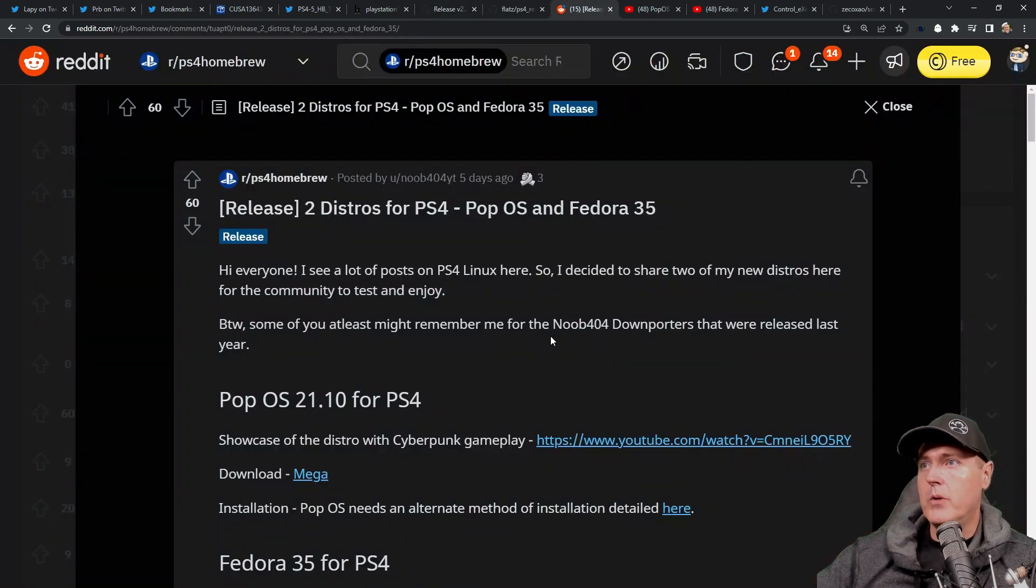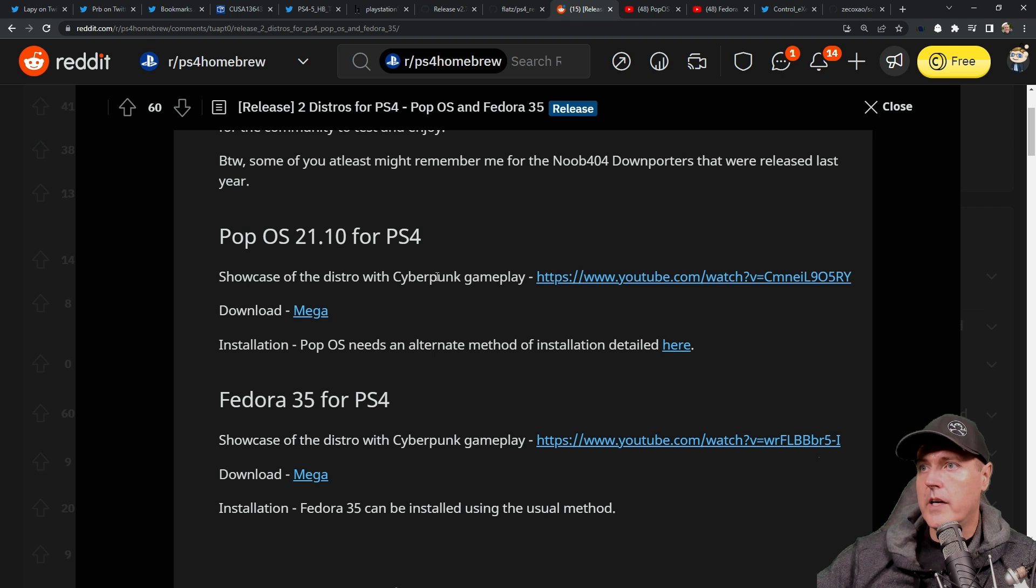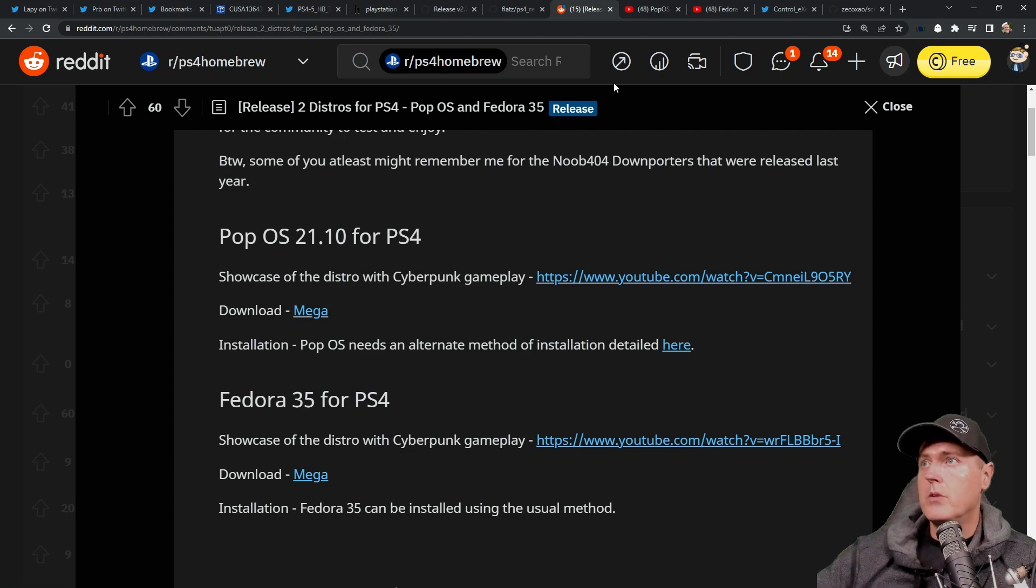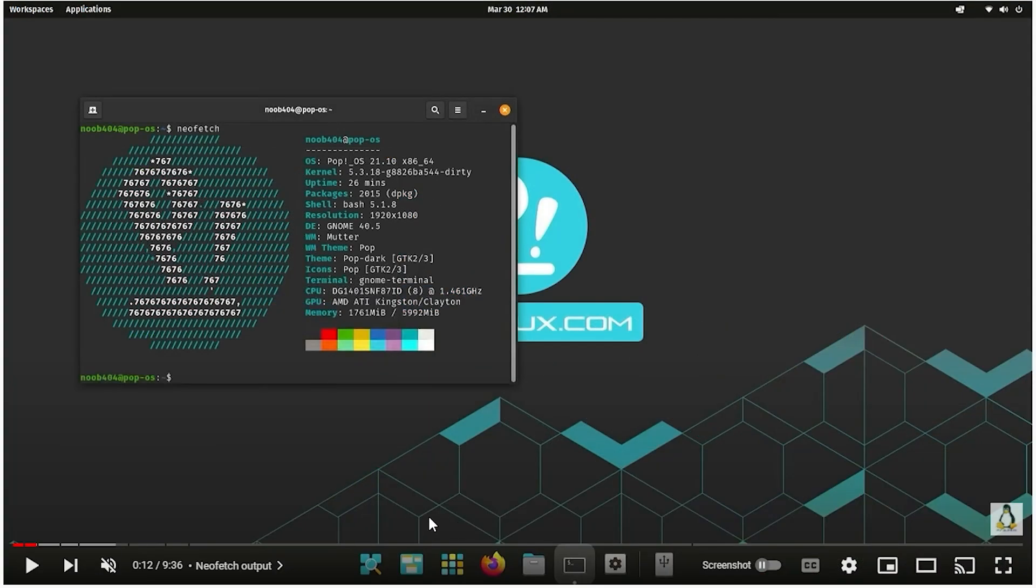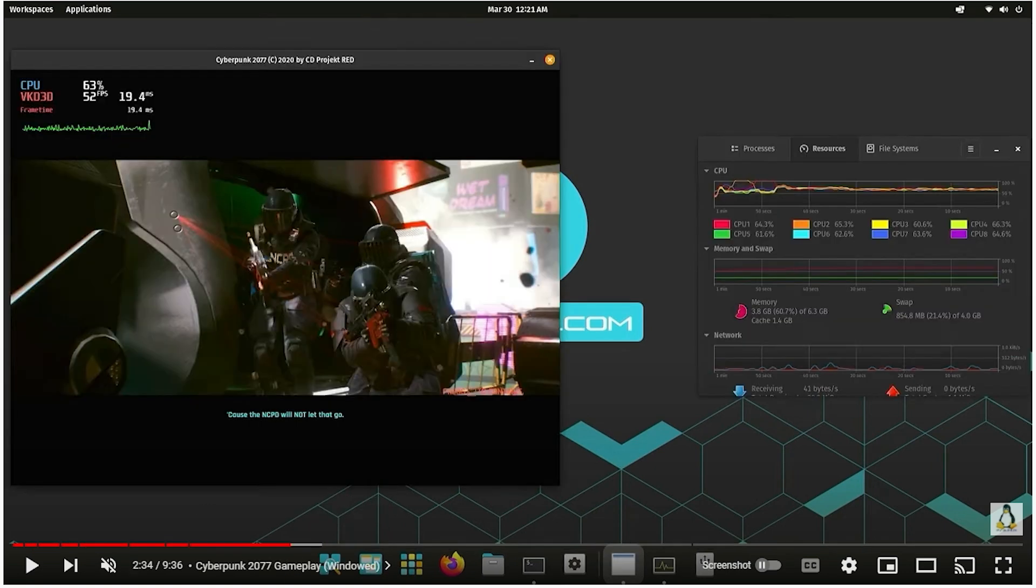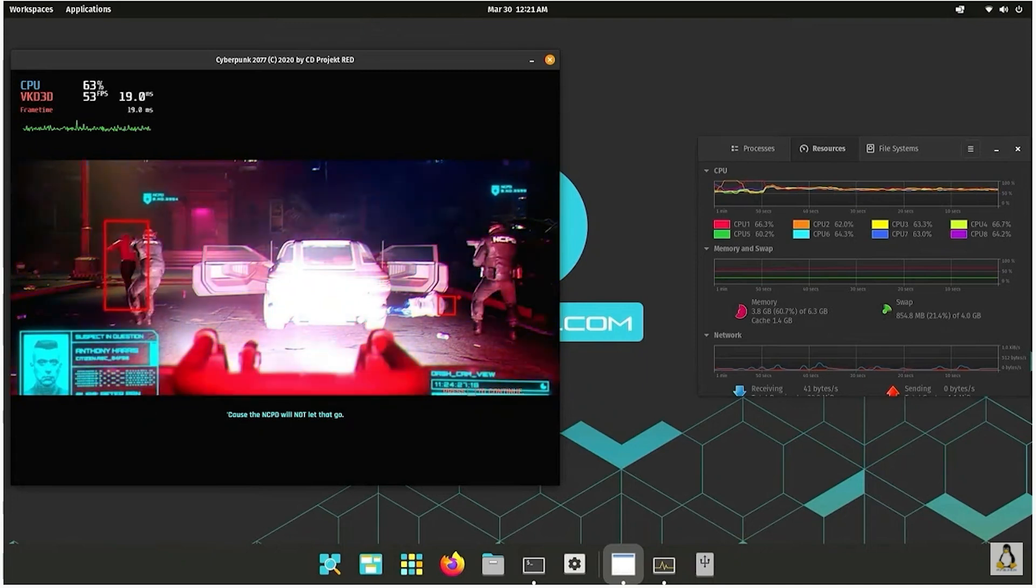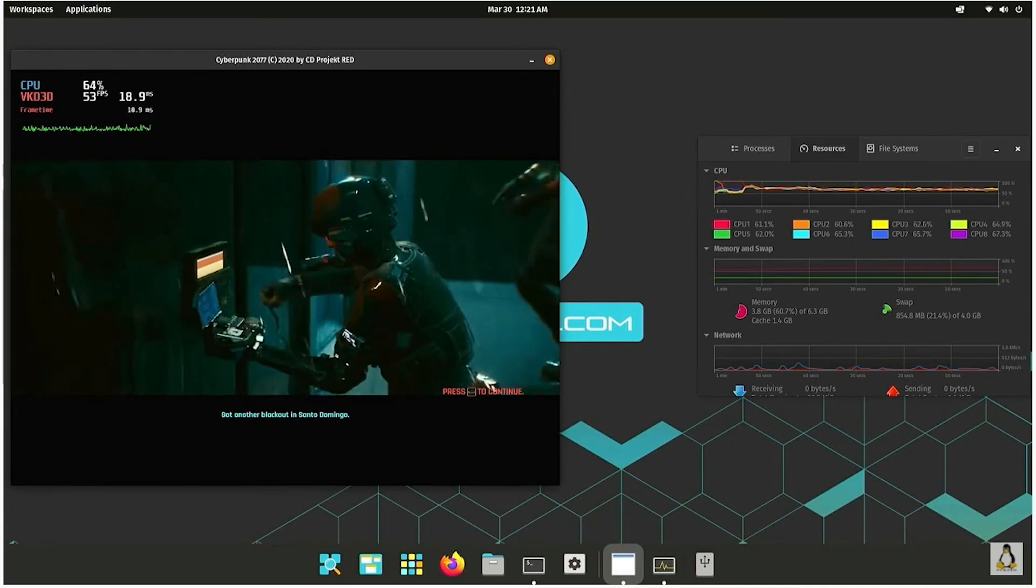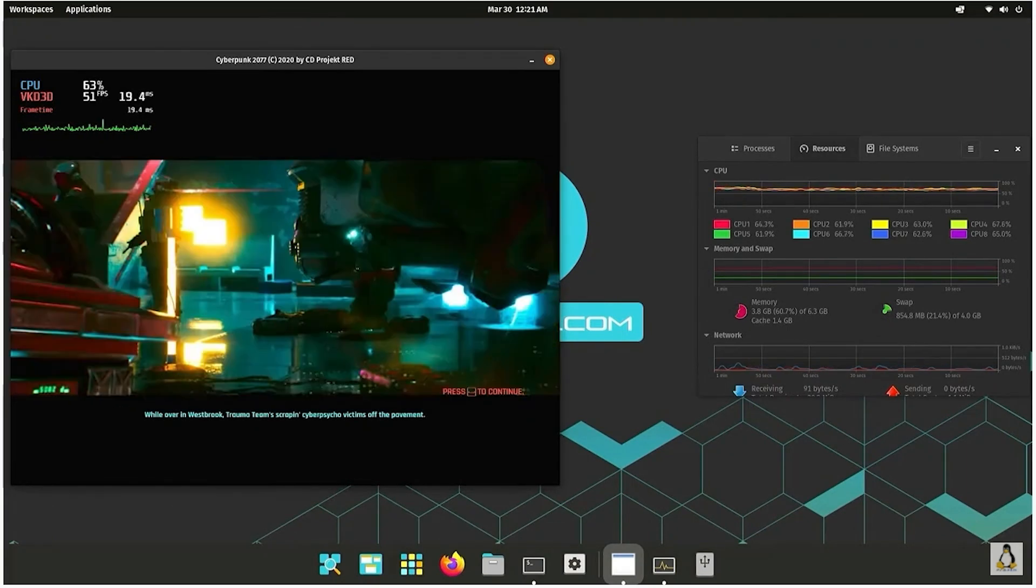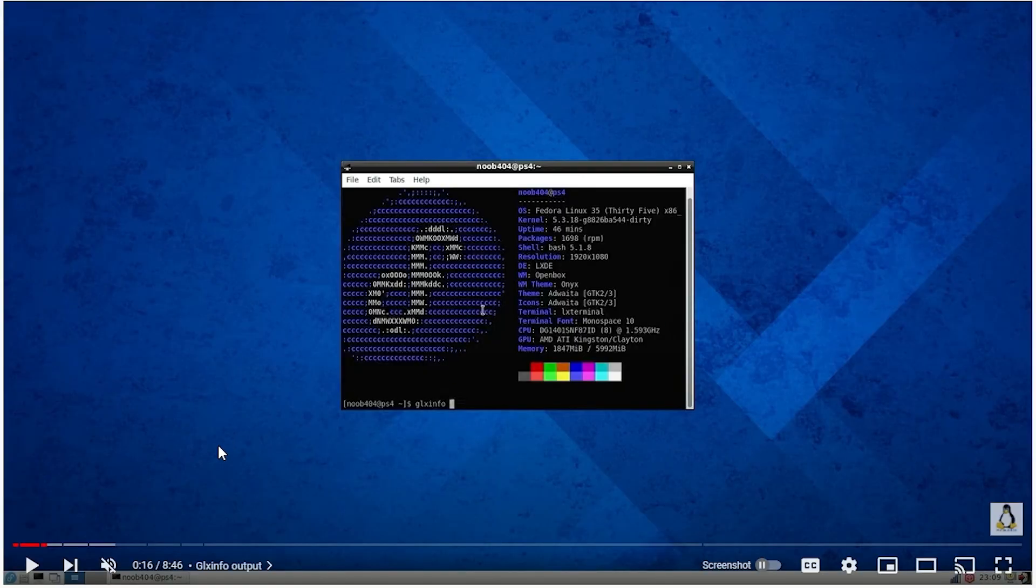And since I get a lot of Linux related questions, especially on my live streams, I decided to include a couple of new distros that have been released for the PlayStation 4. So Pop OS and Fedora 35. And so there are a couple of gameplay videos down here, which we'll take a look at in a moment. And if you want to install these, then you just need to go and download the image here. So let's head over to the Pop OS. And as we can see here, this is Pop OS and this is running on the PlayStation 4. And if we scroll in to the video just a little bit, then we can see Cyberpunk 2077, which is running natively in Linux on your PlayStation 4.